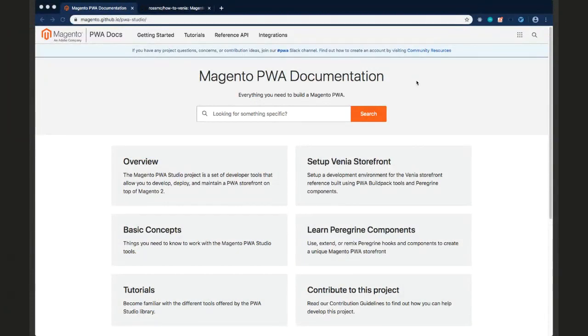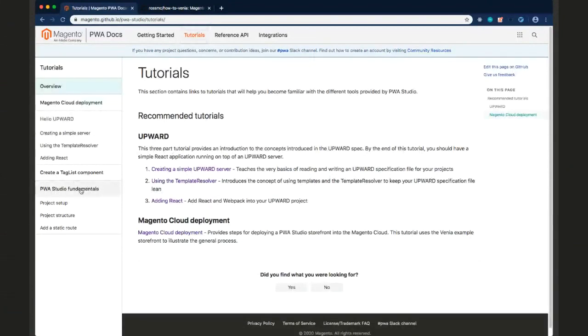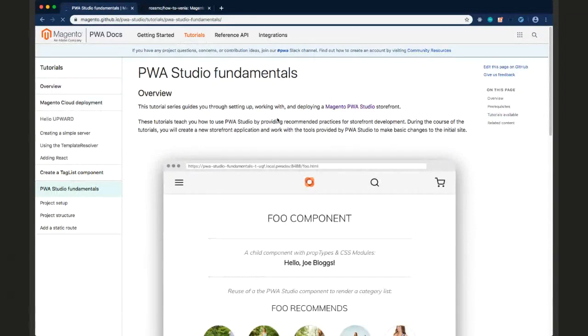Next we have James Calcaban, who has an update on tutorials — another great community contribution. Thanks Andrew, let me share my screen. For docs we have some new tutorials. You can find them here in the PWA Studio fundamentals section. This was contributed by a community member, Ross MC — he actually approached me and asked if he could contribute all these topics to the PWA Studio docs, and I said yes.